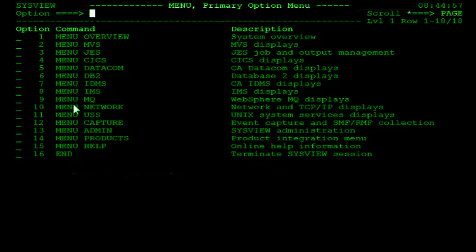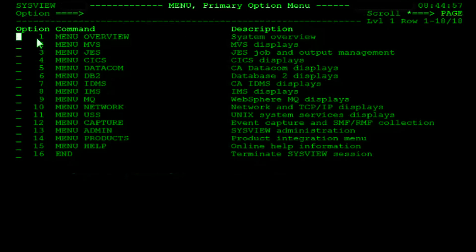Let's start with the primary option menu. By default, the first SysView menu you see is the primary option menu. This menu appears when you first log on to SysView. The primary option menu contains a list of other menus you can access to perform tasks. Each SysView menu option has an input field, option number, and a description.